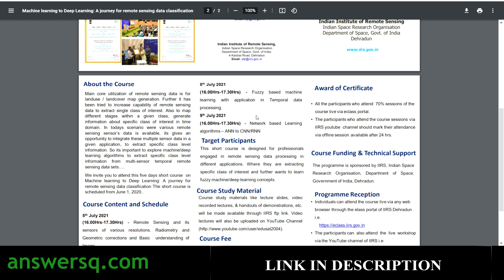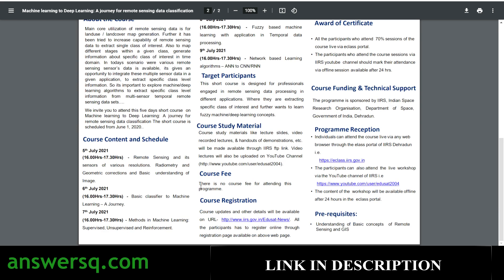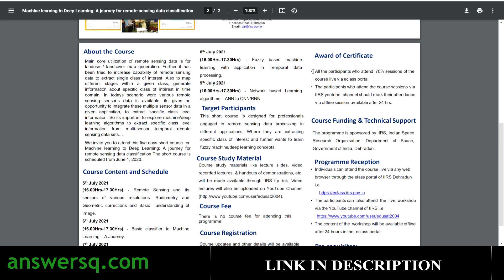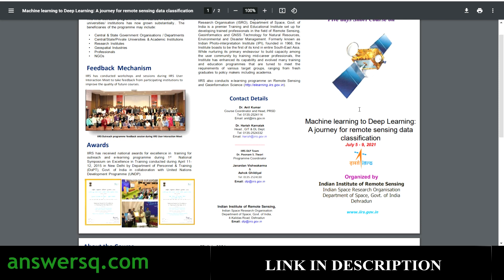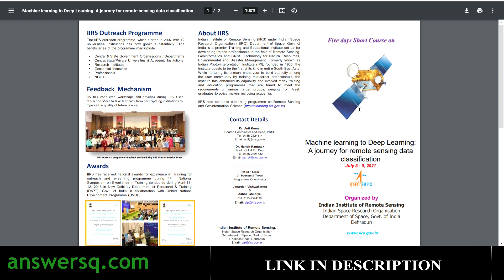All these things will be covered in this five-day free course offered by ISRO. You don't need to pay anything — there is no course fee. After completing the program successfully, you can also get a certificate from ISRO. The only requirement is that you maintain 70% attendance across all five days to receive your certificate for this machine learning course.